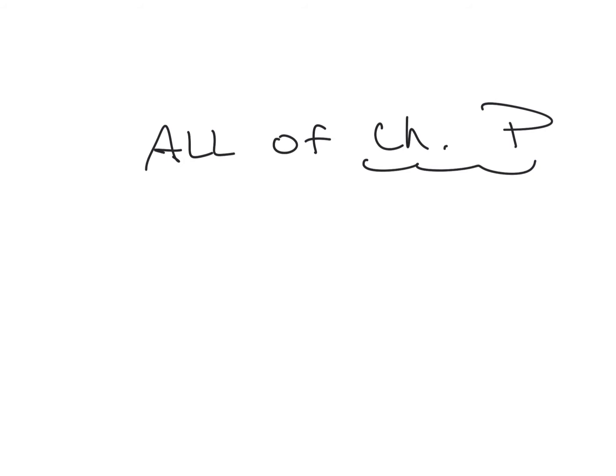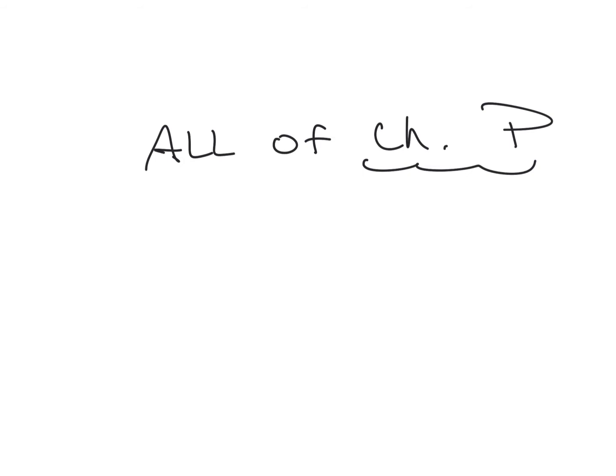So my advice to you is study. Study like you've never studied before, especially if you did poorly on that first test. So all of chapter P. So it's got the exponents. It's got the radicals. It's got all of that on there. So my advice to you is things that you can use to study or go back. Use the quiz reviews. Use that first test review because all that content is going to be on this test as well. There are 15 questions on the test.